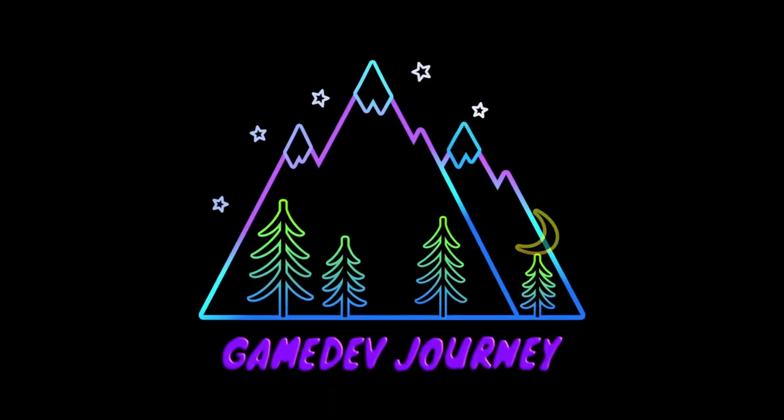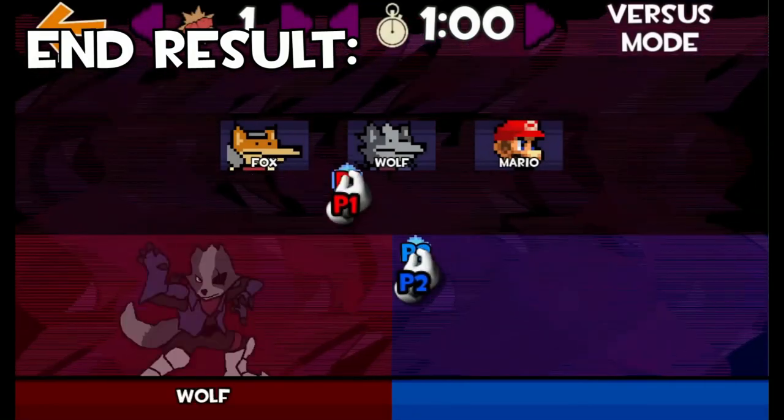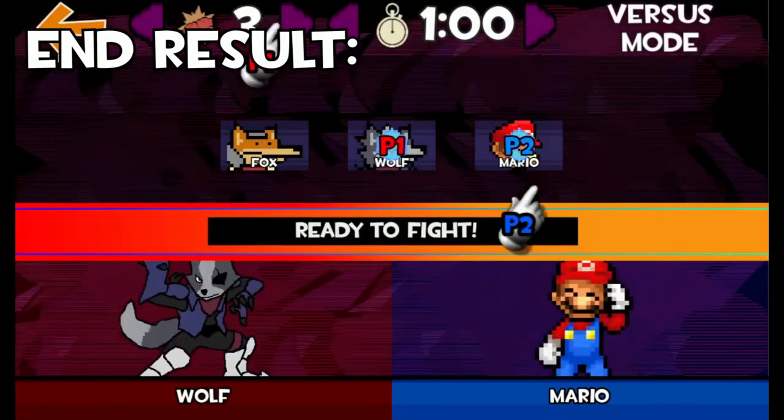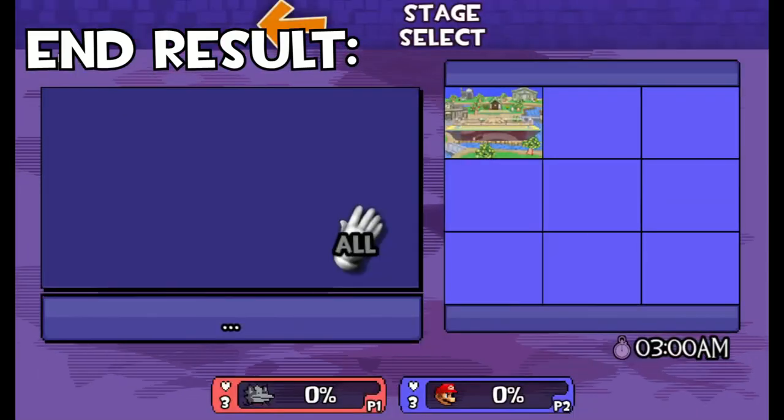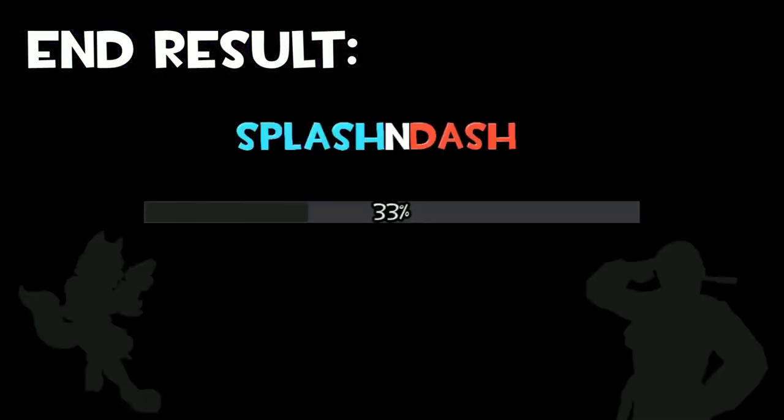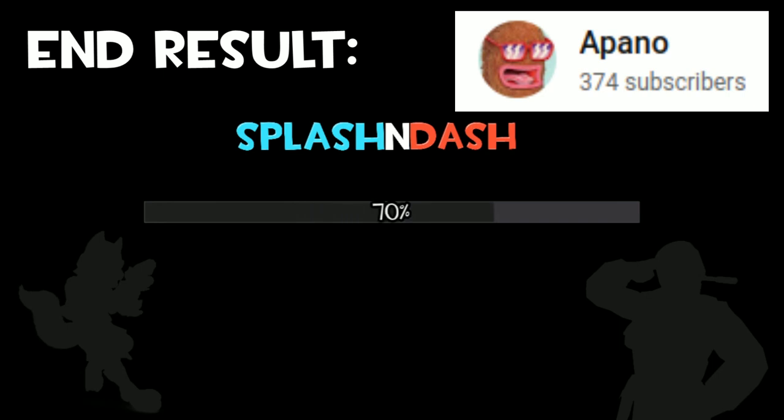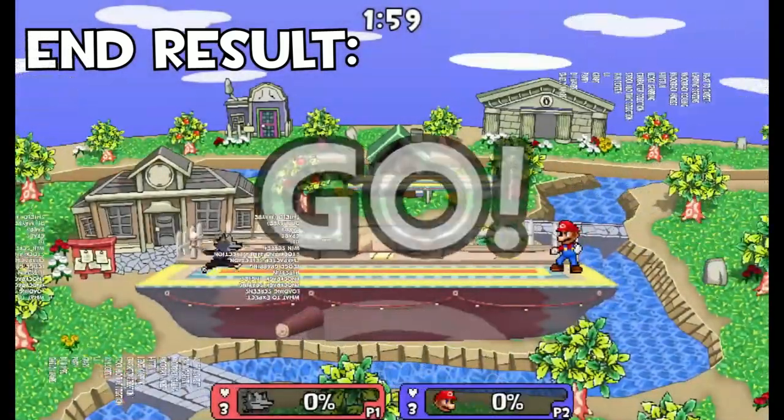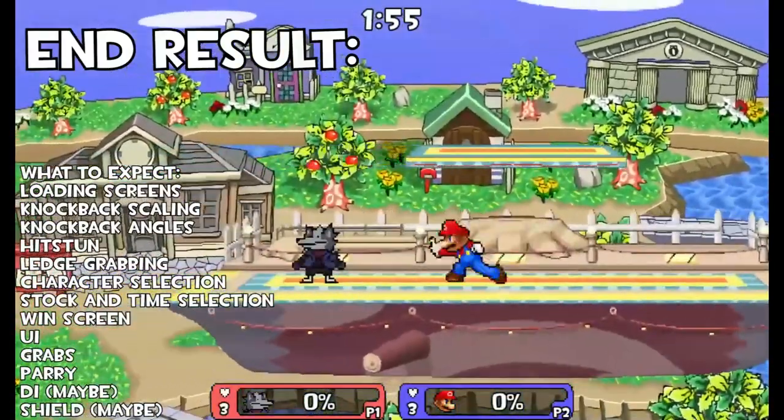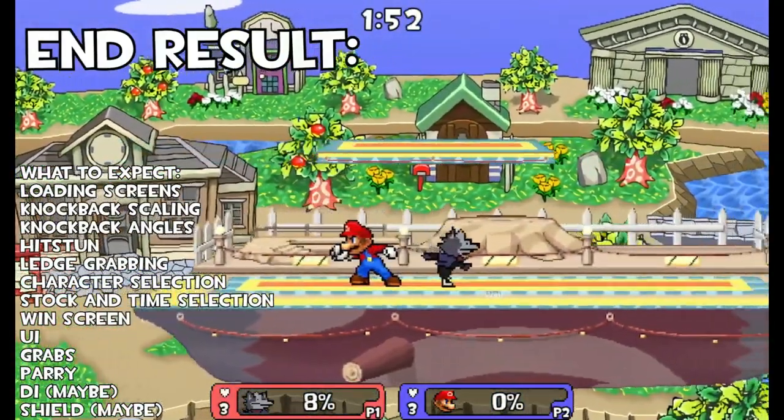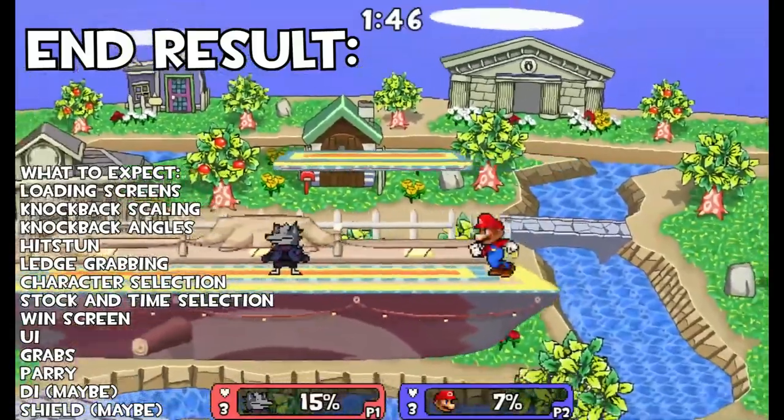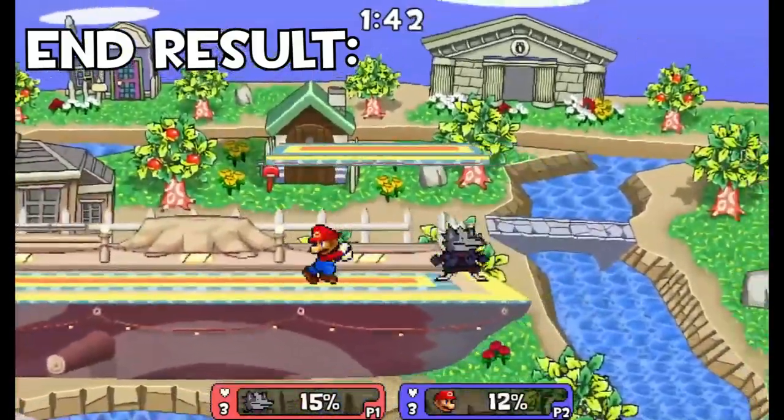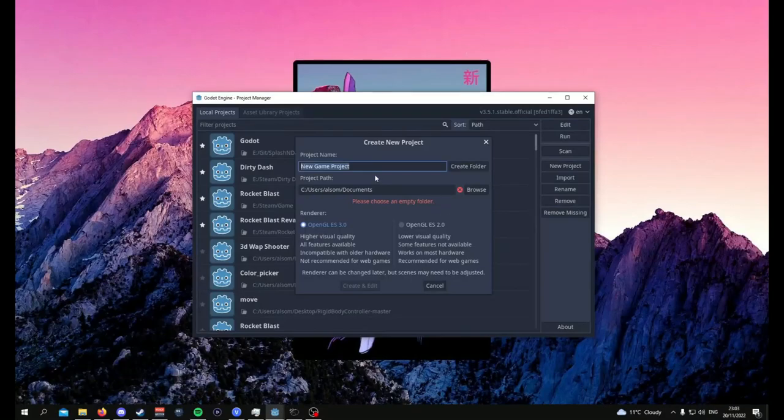Game Dev Journey. Smash Bros is a hugely popular game and if you're a fan of the platform fighter you might want to know how to make your own. If that's the case then Aparno has got a great tutorial series running taking you through everything you need to do to create a platform fighter in Godot 3.5. This is Aparno's first time as a tutorial maker for Godot and what a way to start. Go and sub to Aparno now because we want more of this.